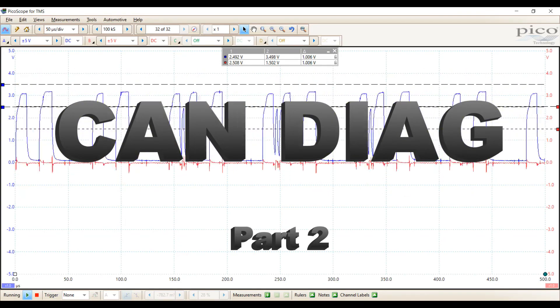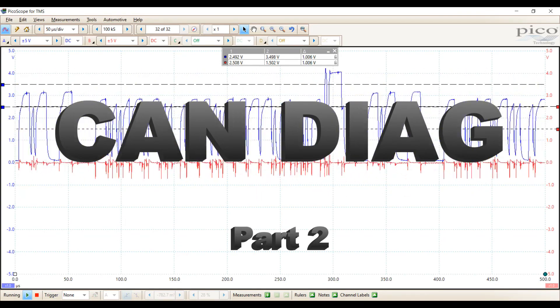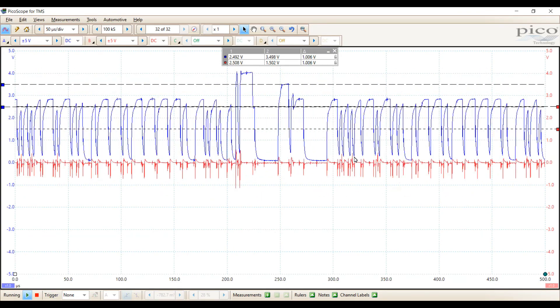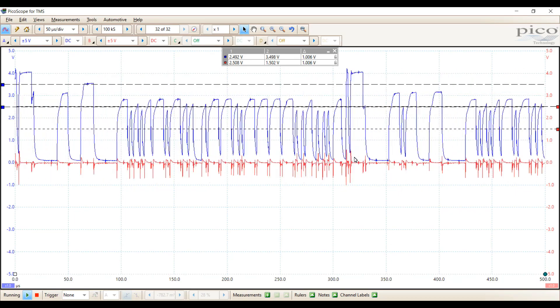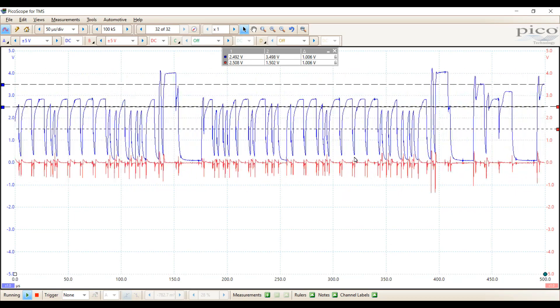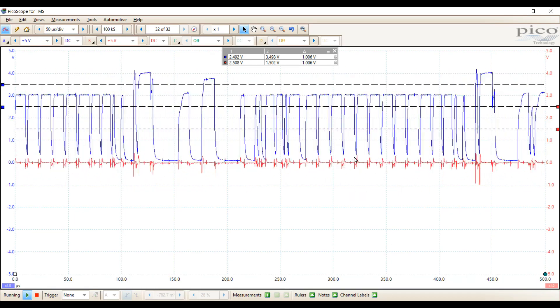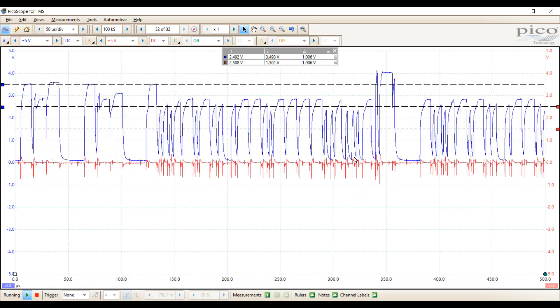Welcome to part two of CAN diagnosis. In the first video we took a look at a good CAN signal and we also saw what some bad signals look like.